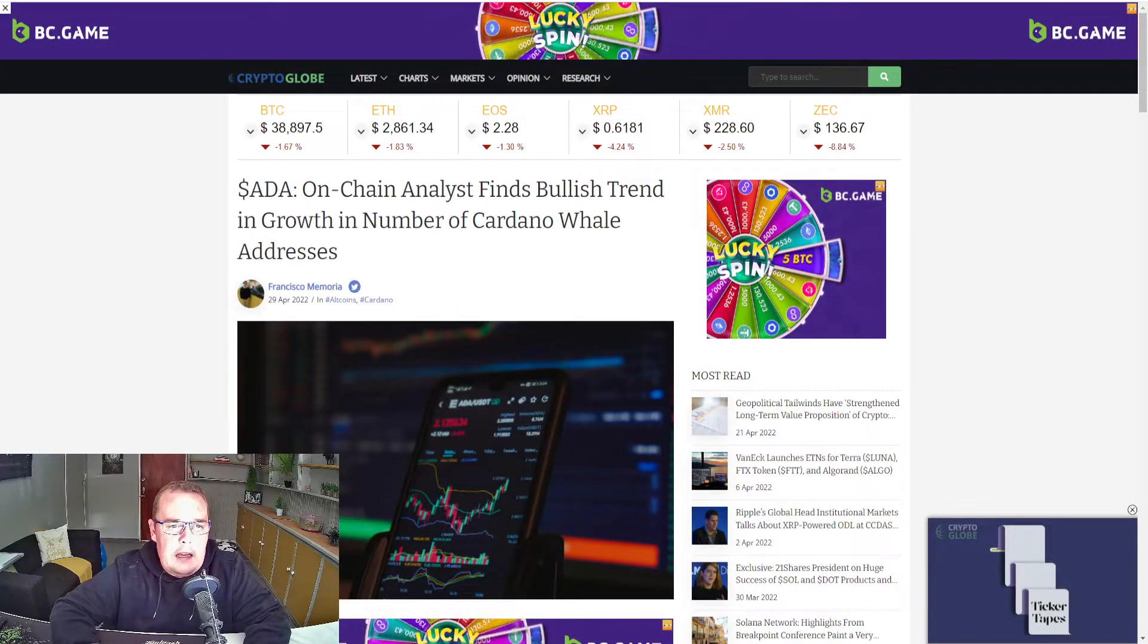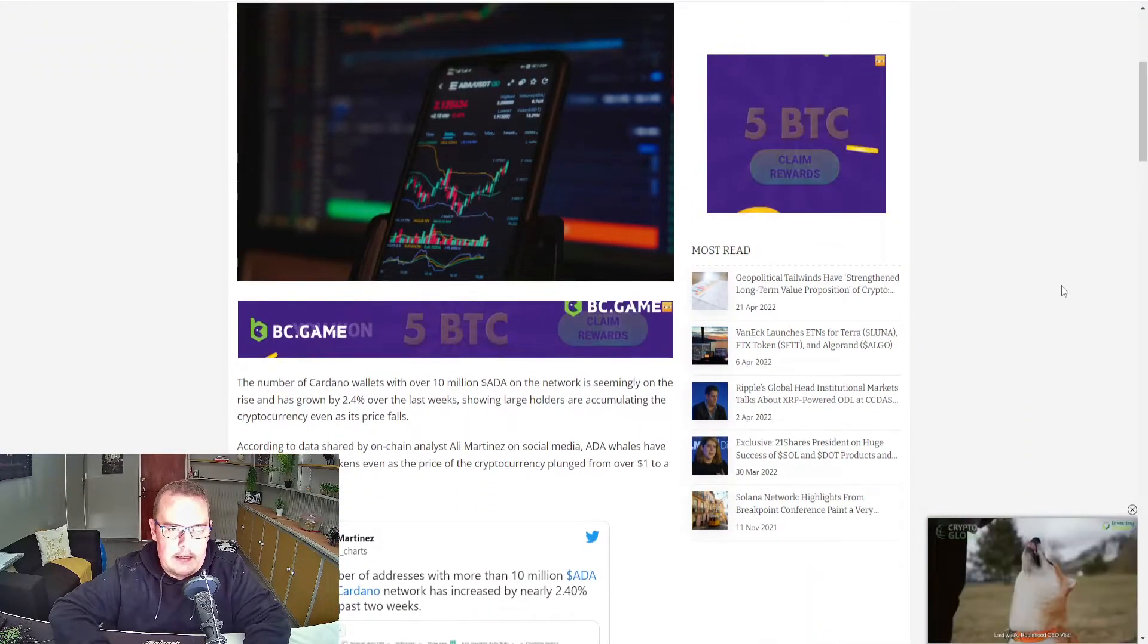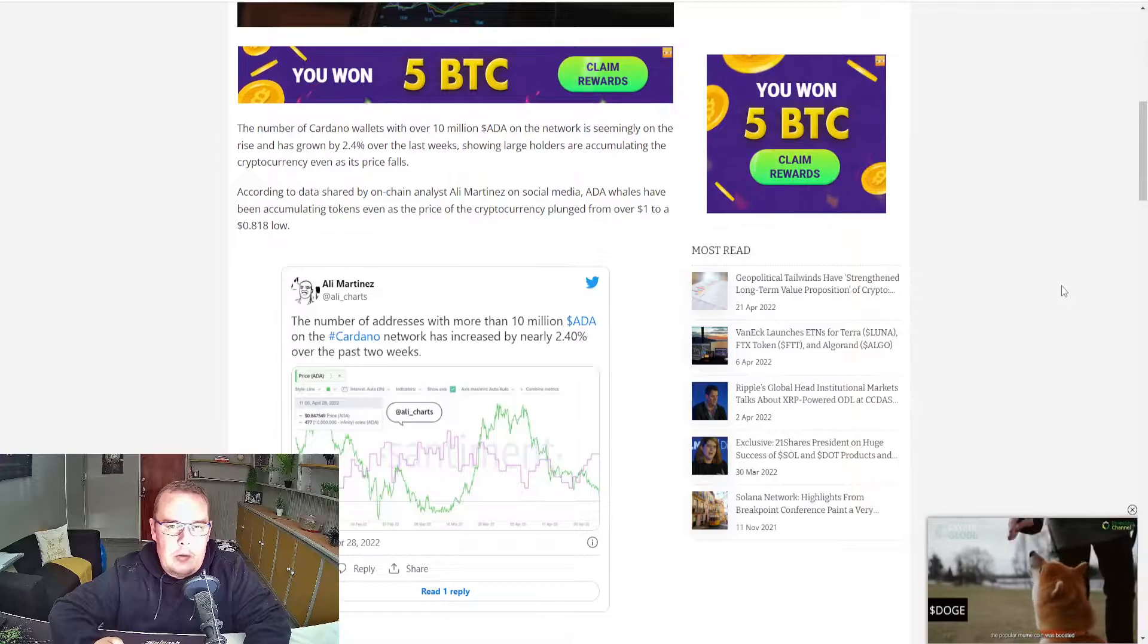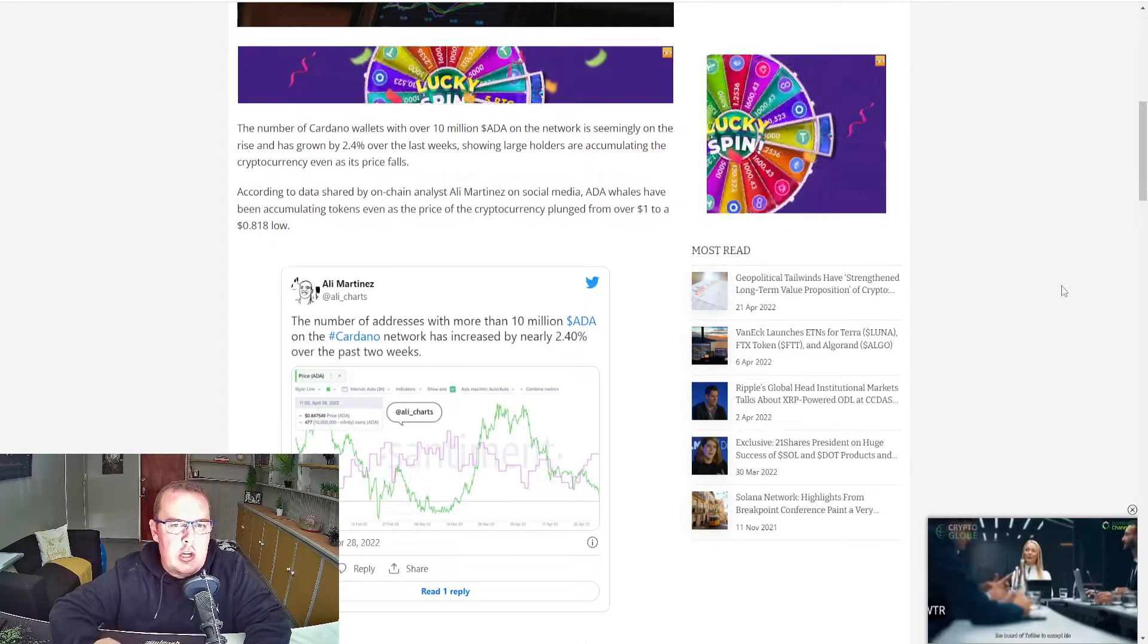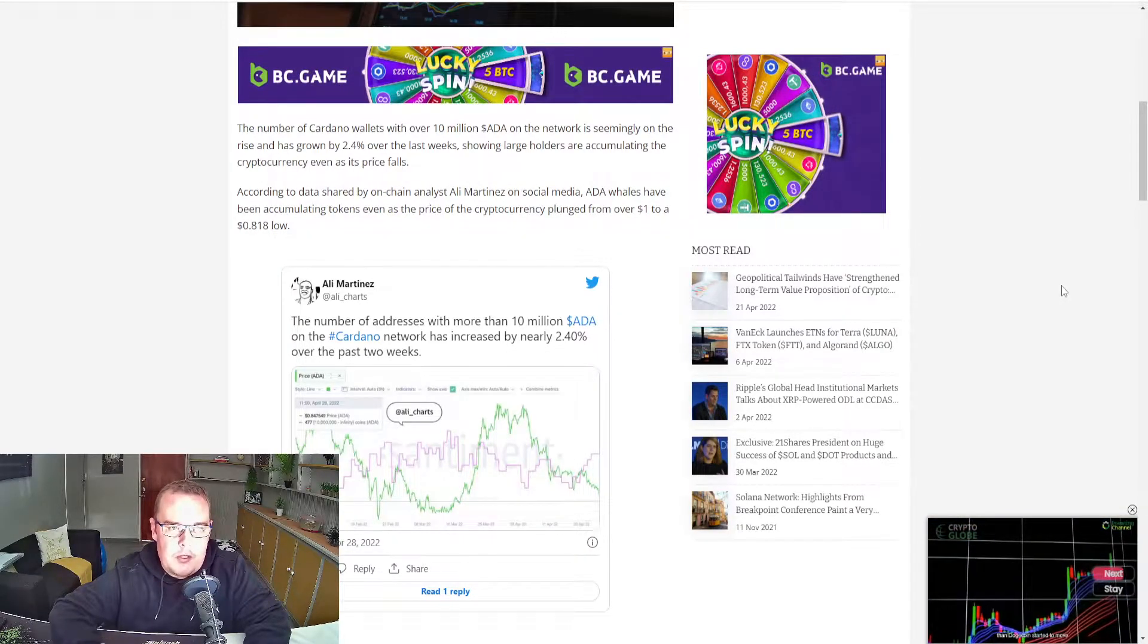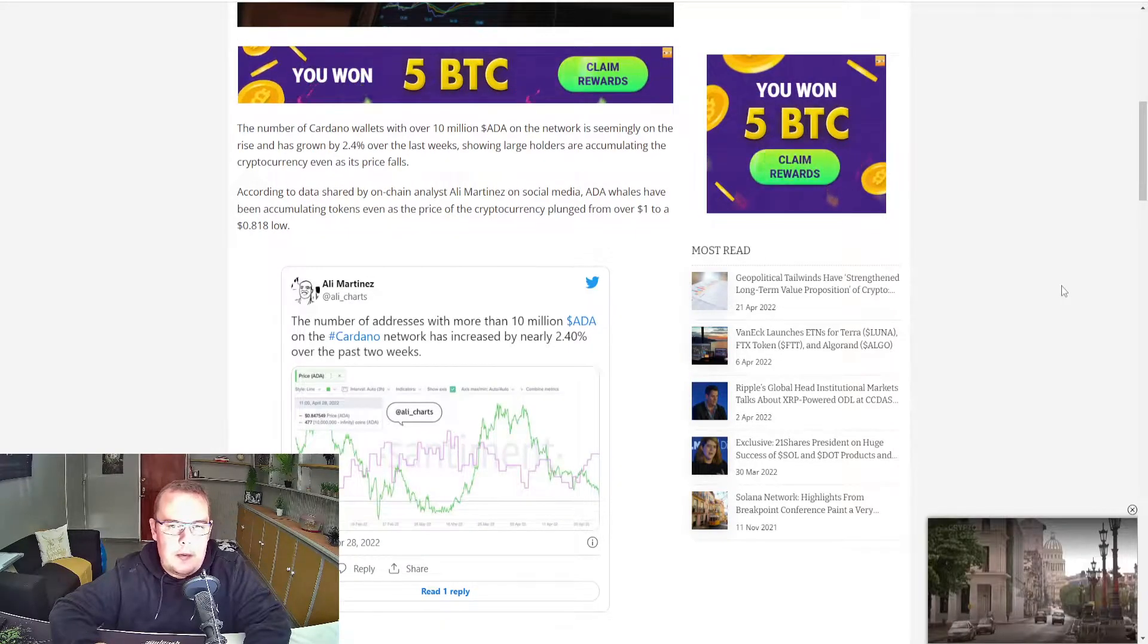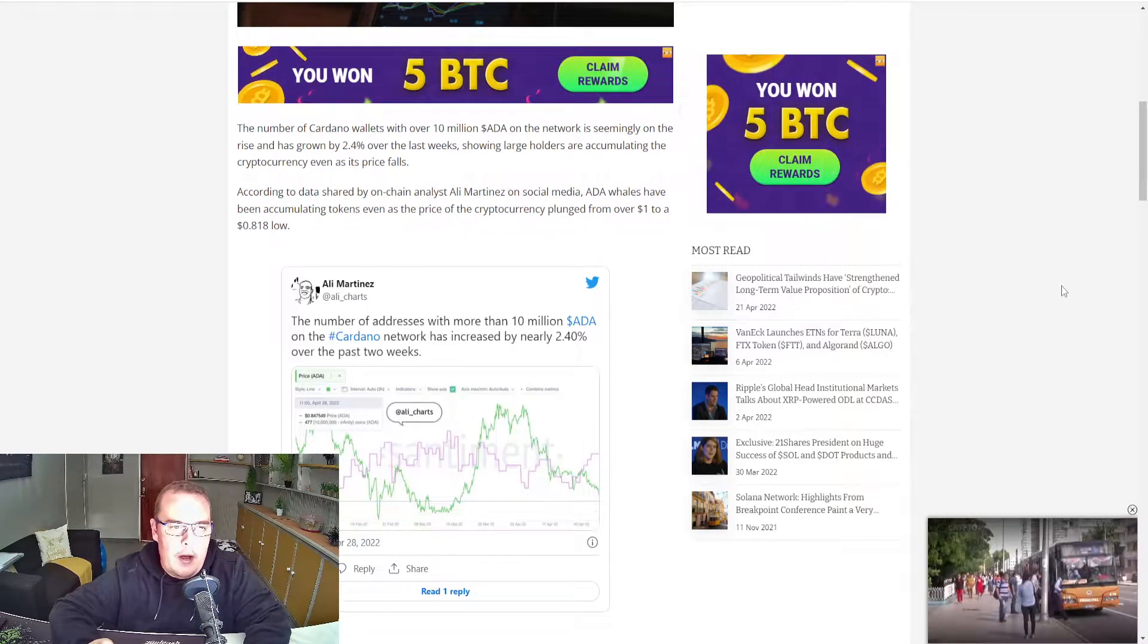ADA on-chain analyst finds bullish trend in growth in number of Cardano whale addresses. The number of Cardano wallets with over 10 million Cardano on a network is seemingly on the rise and has grown by 2.4% over the last week, showing large holders are accumulating the cryptocurrency even as its price falls. According to data shared by on-chain analyst Ali Martinez on social media, Cardano whales have been accumulating tokens even as the price of cryptocurrency plunges from over $1 to $0.81 low.